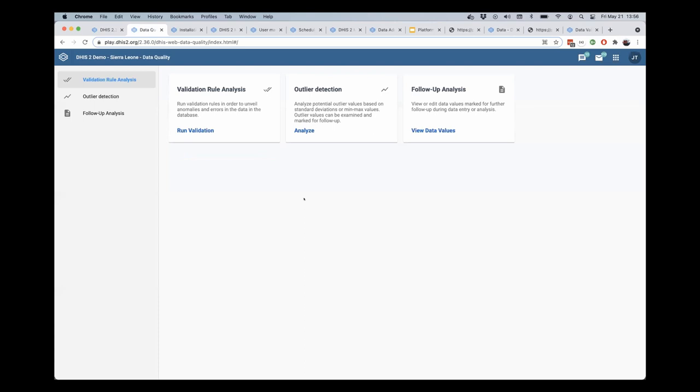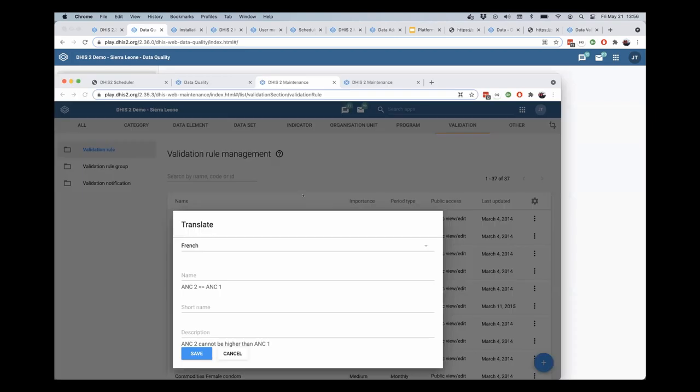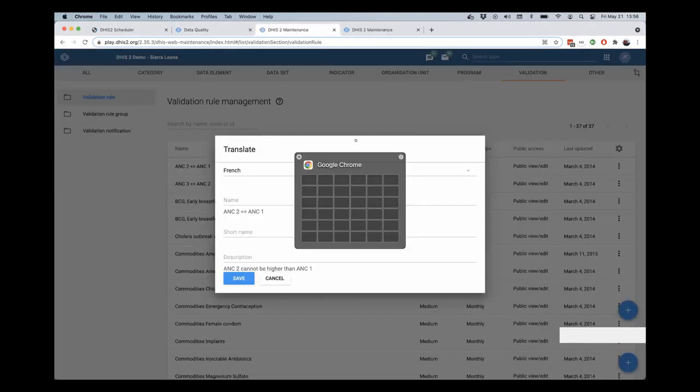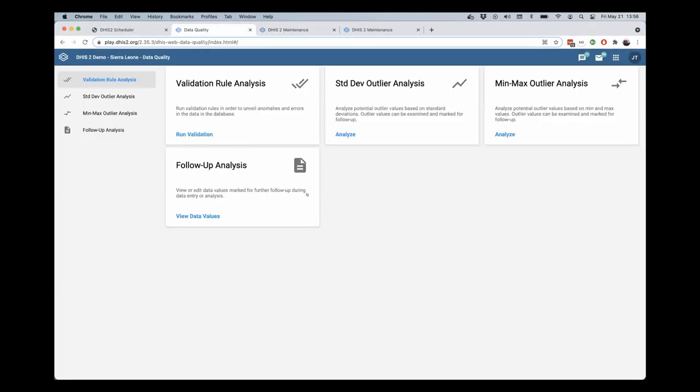Here I have the data quality application in 236, and you can see that it's changed a little bit from the previous version of the data quality app. I'm going to switch over here now to just show you quickly the data quality app from 235. So this is before the most recent changes.